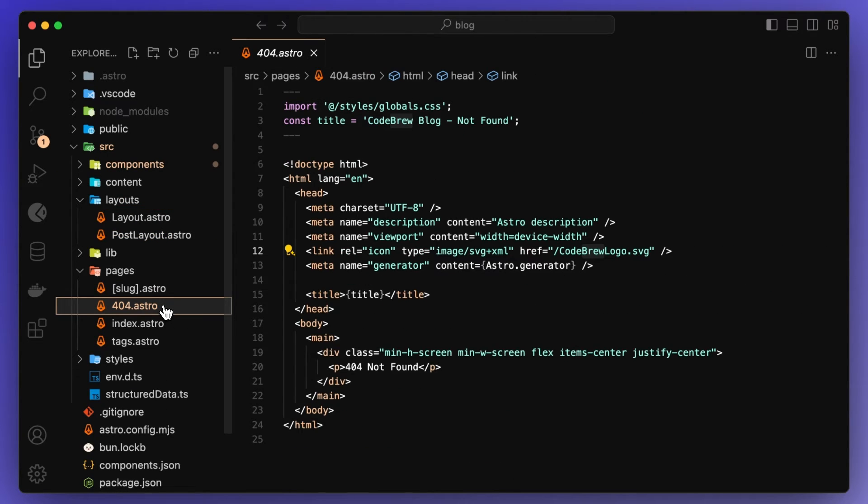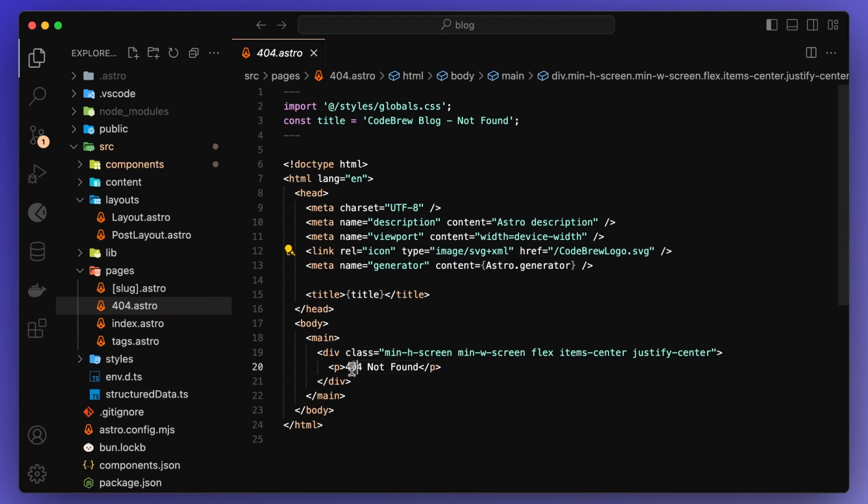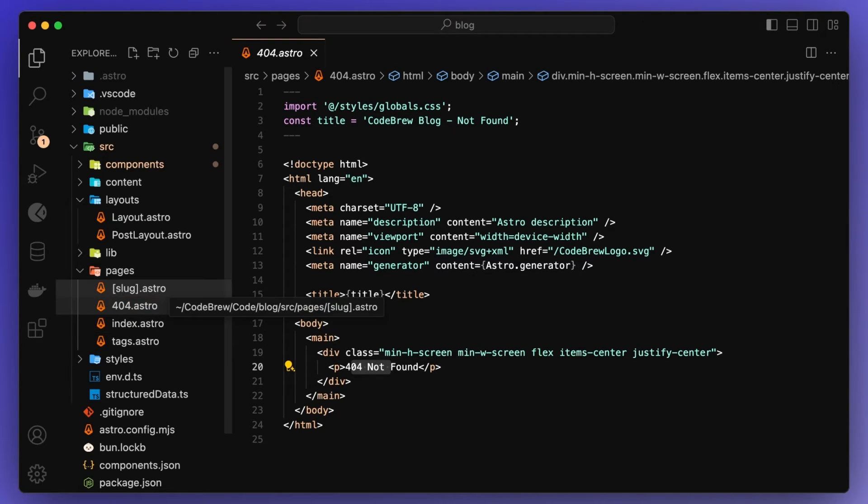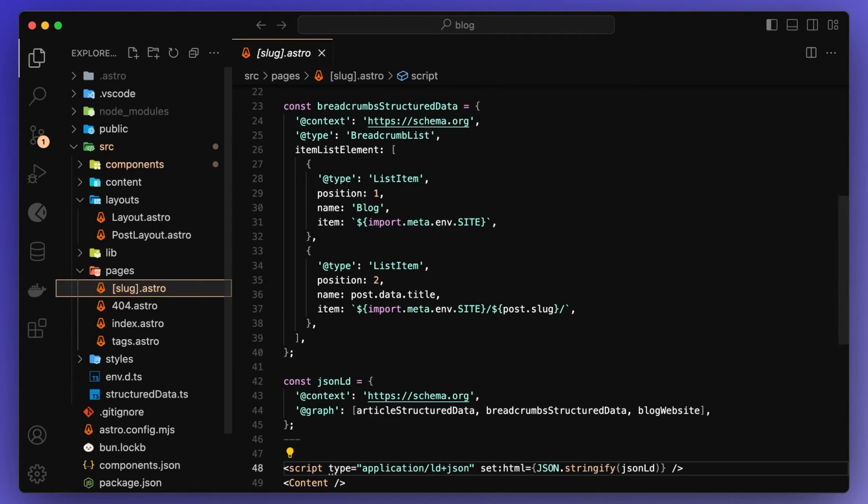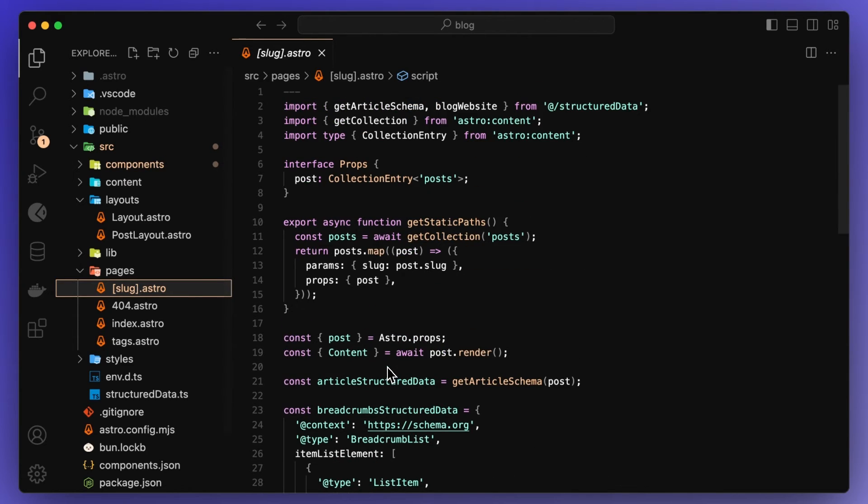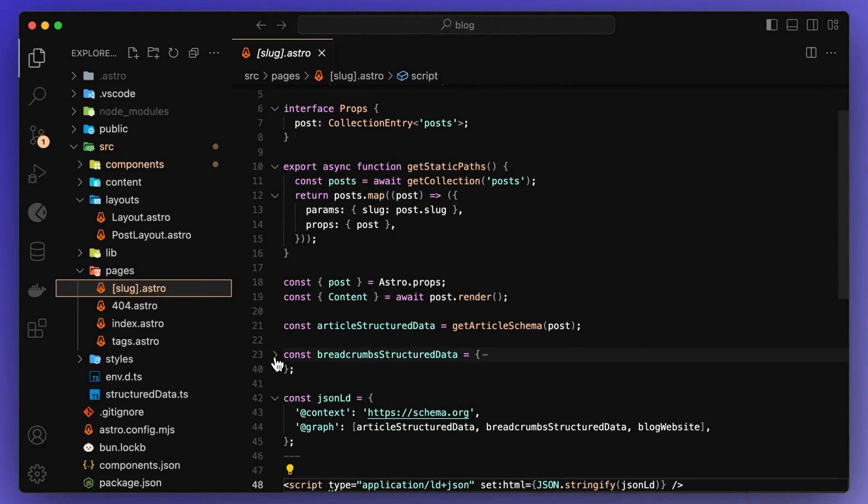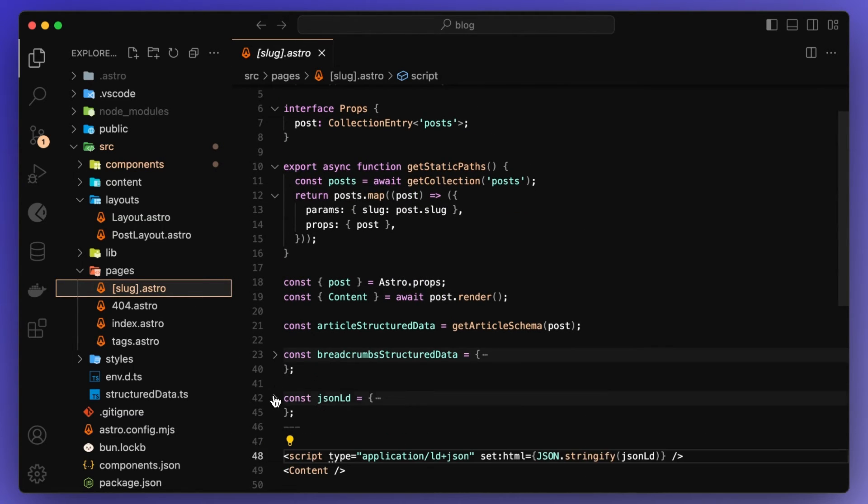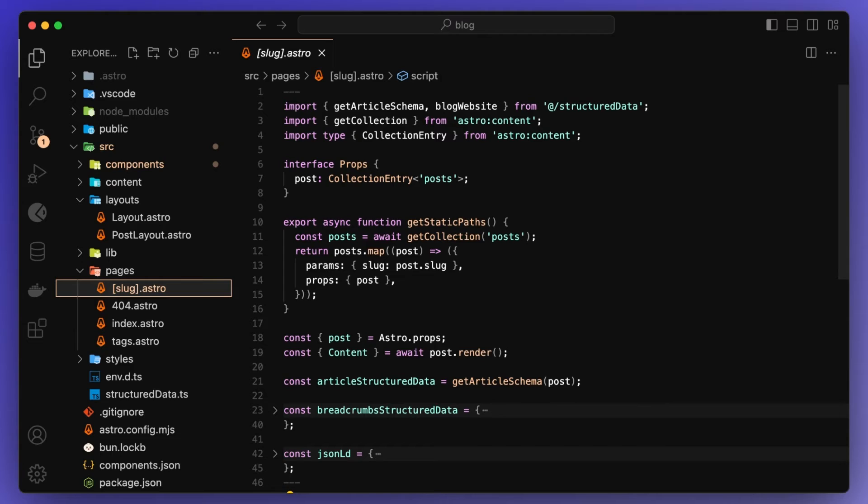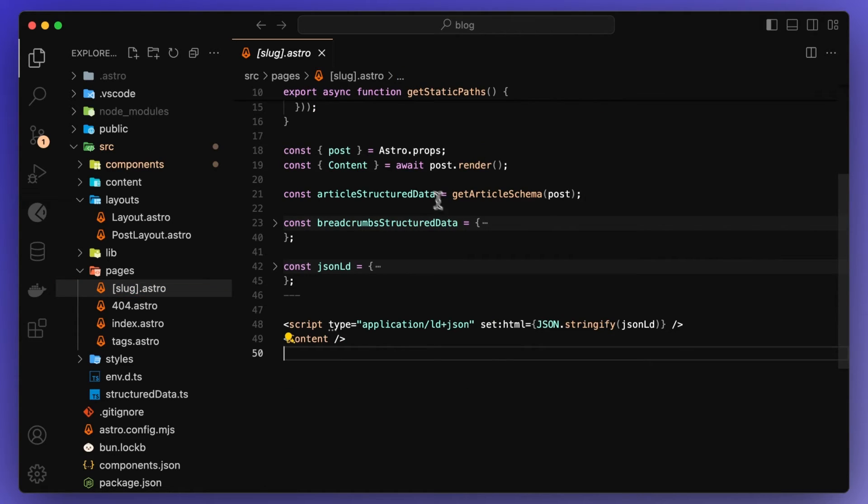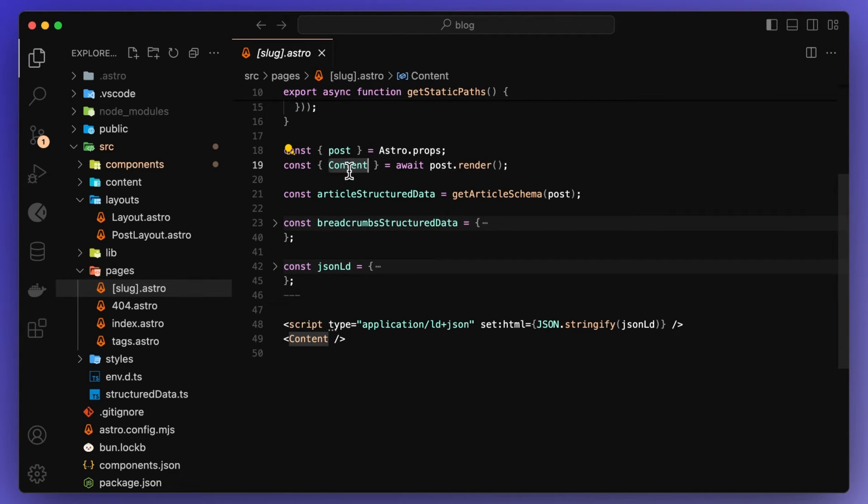I also have a 404 page. This is nothing crazy. It's just a 404 not found text being displayed. And then a slug page. This is for each post individually. So if I take a look at this, I'm also setting some SEO stuff. So I'm going to close that up. This is basically grabbing the slug and then finding the content for that slug. And then you'll see that we call here await post.render. We get the content and we just display it down here.